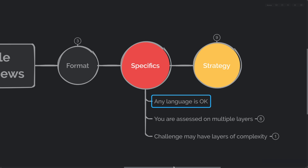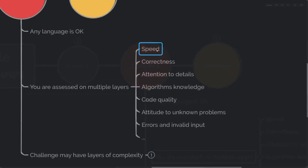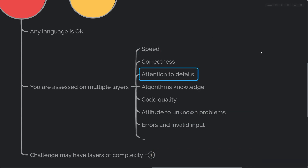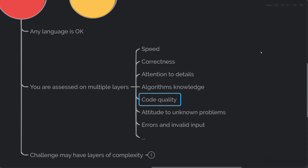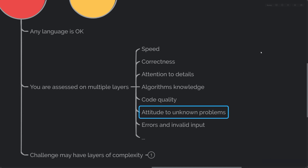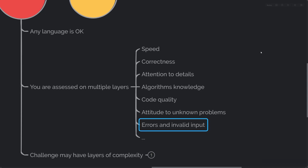You will be assessed on multiple layers. For example, interviewers might assess speed, correctness of your code, attention to detail shown during the interview, your knowledge of algorithms and data structures, the quality of code you are producing, and your attitude to unknown problems — for example, how you react when you don't know how to solve a challenge and feel time pressure. That happens quite often in the workplace. You will also be expected to do something, or at least say what you're going to do, about errors or invalid input.